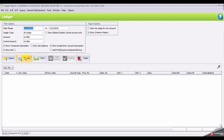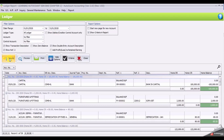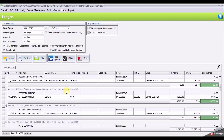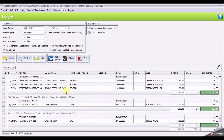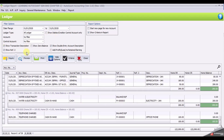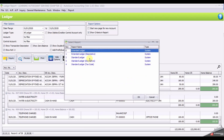Select the date from 1st of January until 21st of January. Click Inquiry. You can scroll down and click on your Ledger Status, or you can just preview to print the report.